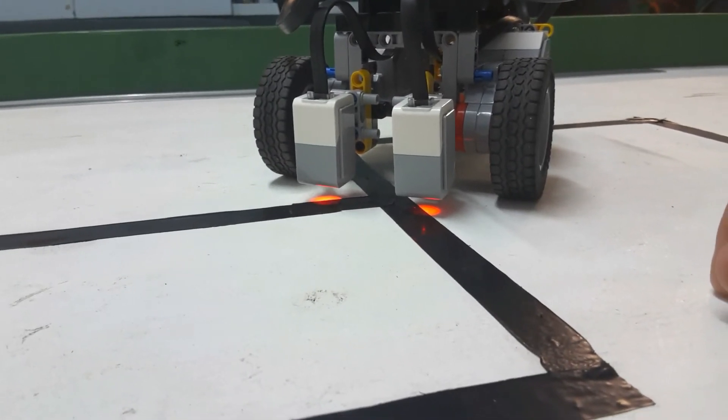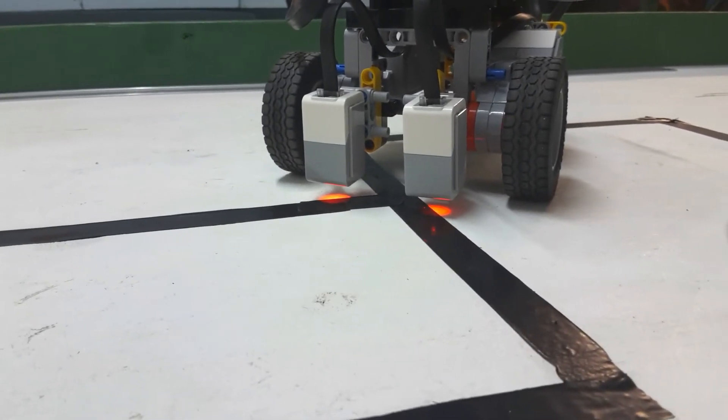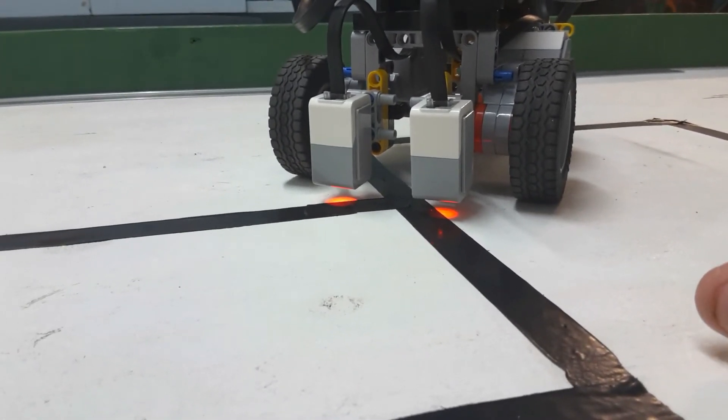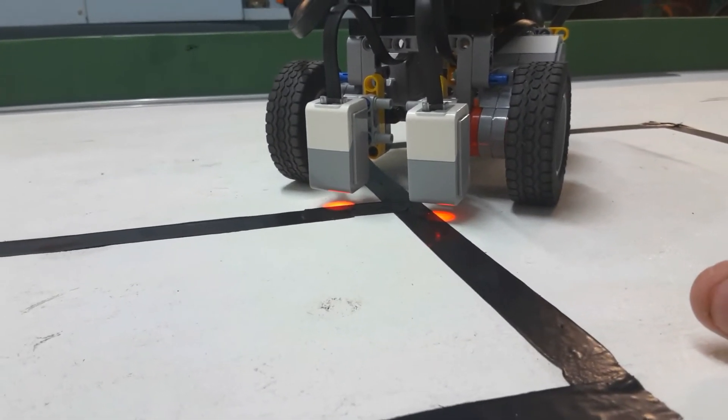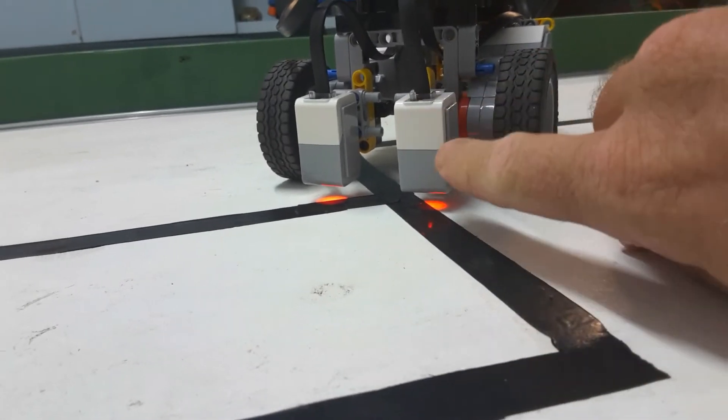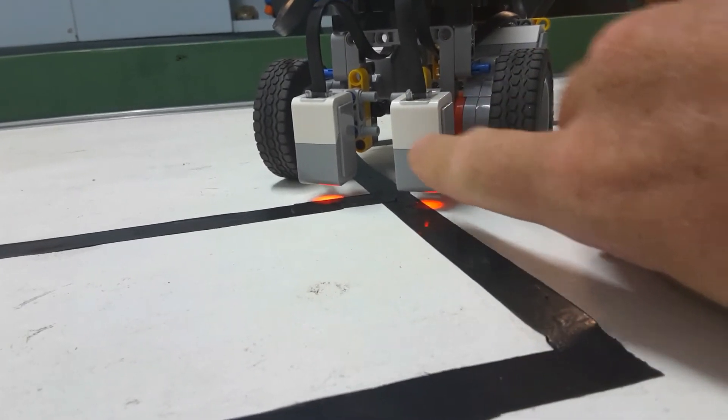So I have written two programs here, one that tests the left sensor first, and one that tests the right sensor first, and you will see that it will go either way at the fork.